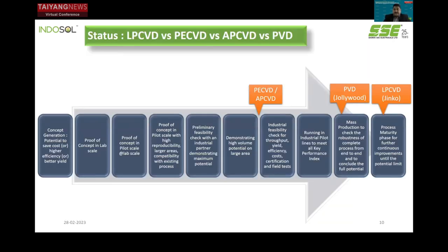While PECVD and APCVD are still in the entry level of industrialization, LPCVD already has an installed capacity of 18 gigawatts plus and is the most preferred choice for all manufacturers. Although recently many manufacturers have shown interest in PECVD-based polysilicon deposition because of the desire for higher throughput and performance, it is still not proven — or at least the data is not yet public — and it remains in the industrial feasibility stage.